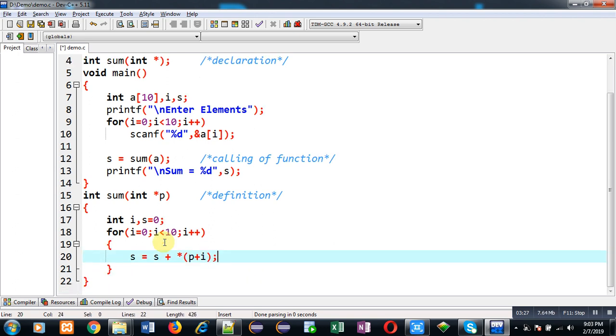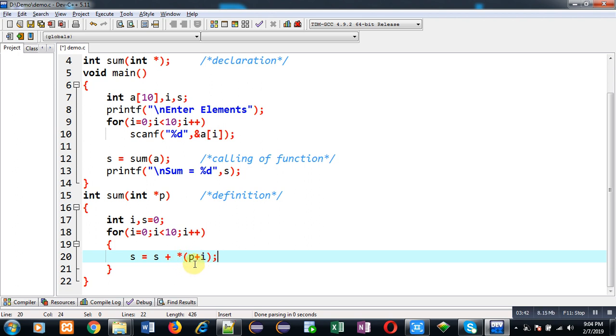The p pointer contains the base address. Every time I am adding i to it, and through this asterisk sign I am dereferencing it. This p pointer will provide values which are available at different addresses in the array, and those values will be added to the s variable. After completion of this loop, I am going to return s.